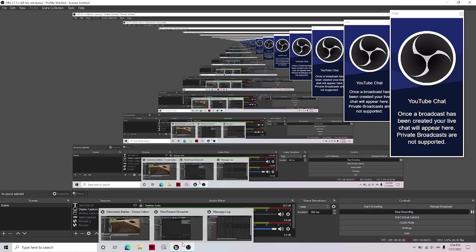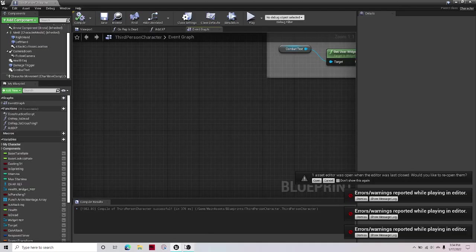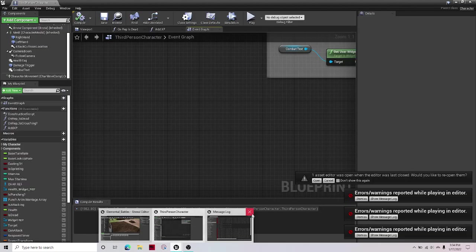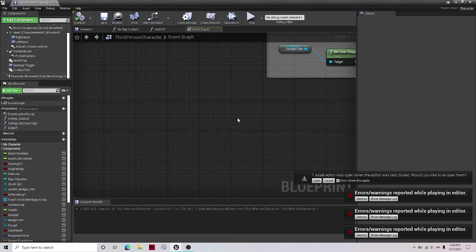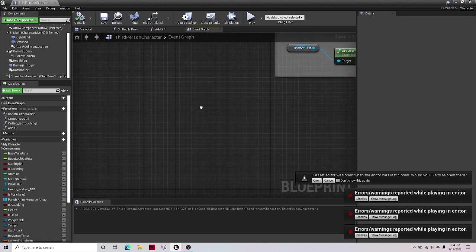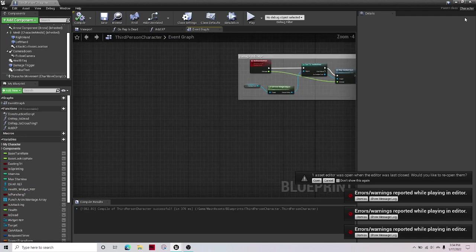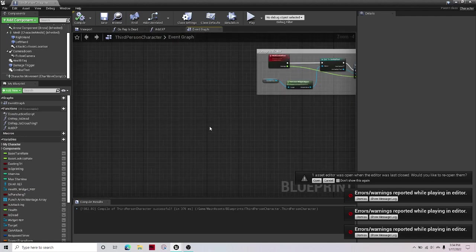Welcome guys to another Unreal Engine tutorial. In this tutorial I'll be showing you how to make your camera zoom in and out with the scroll pins.